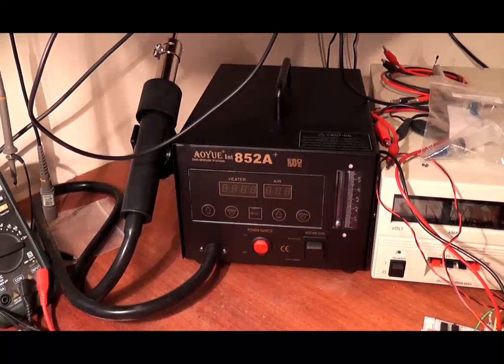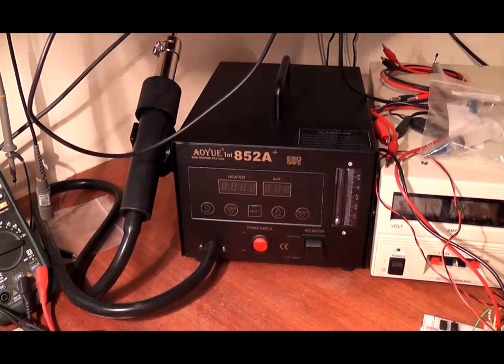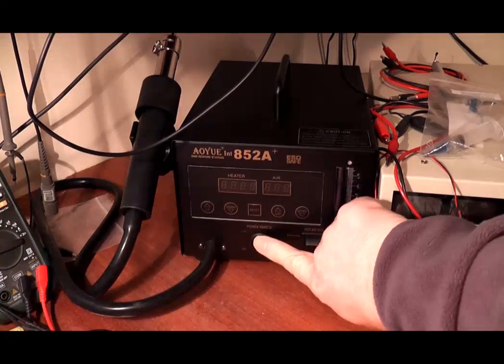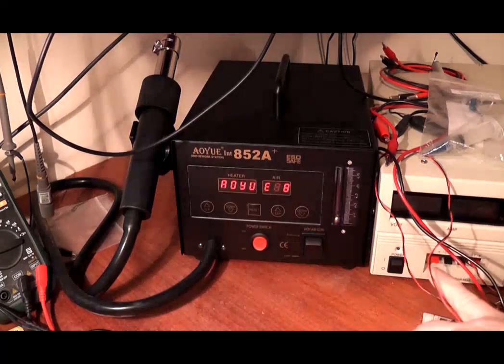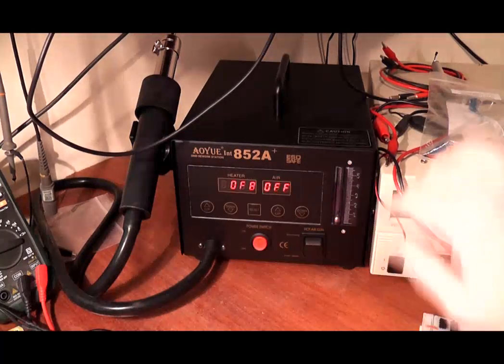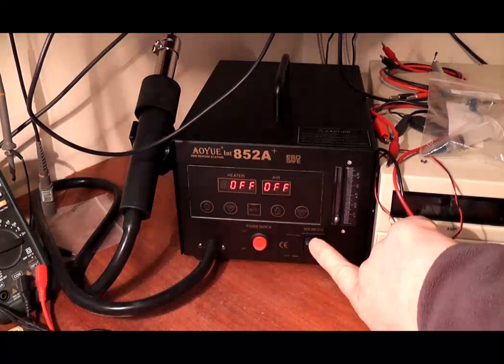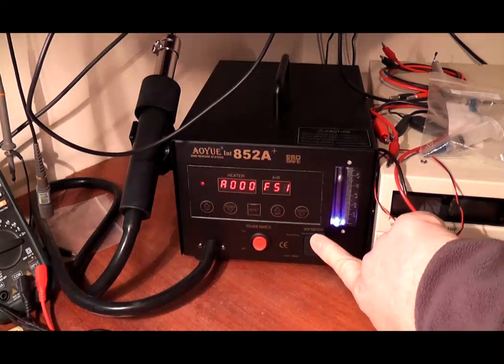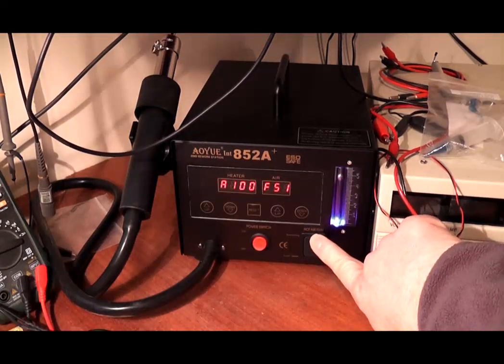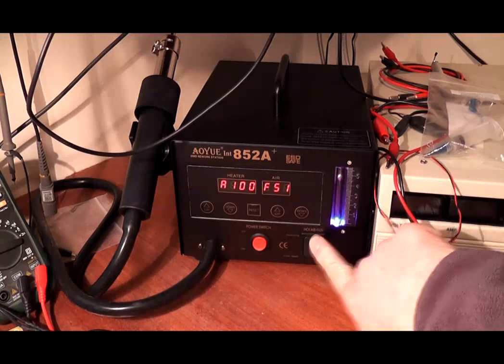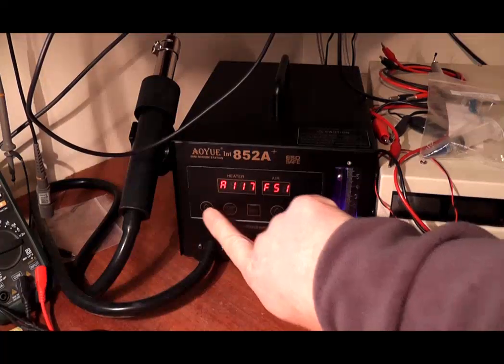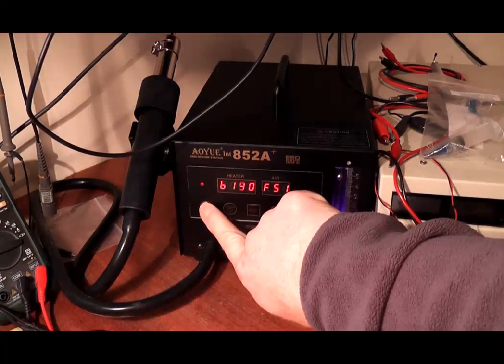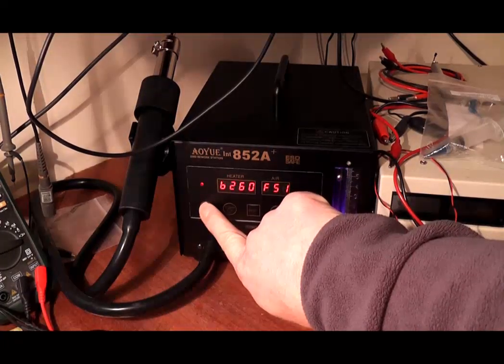The hot air rework station is easy to use. Turn on the power and then turn on the hot air. Set the required temperature. We use 350 degrees. The air flow can be left to the default. It only takes a few seconds to heat up.